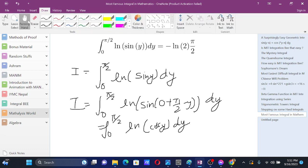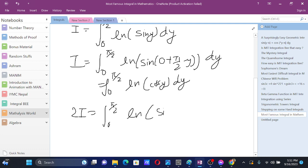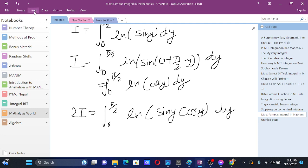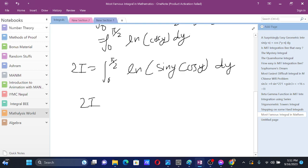Now we add them up. That gives 2I equals the integral from 0 to pi by 2 of ln of sin y plus ln of cos y dy, which by the logarithm product rule equals the integral of ln of (sin y times cos y) dy.